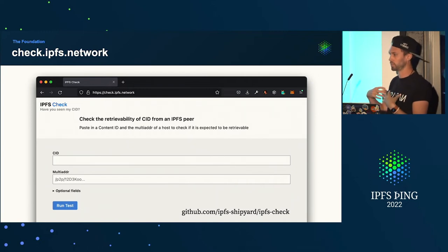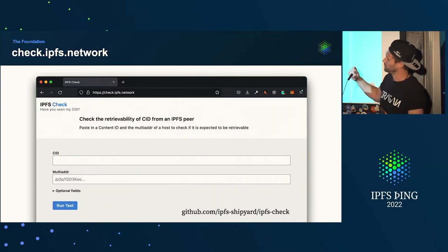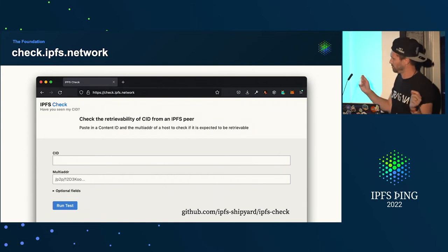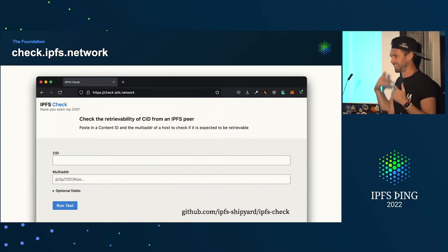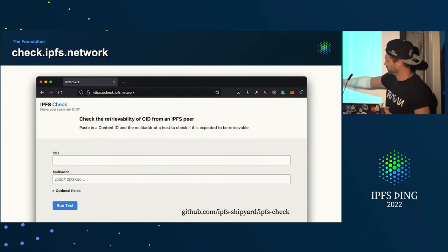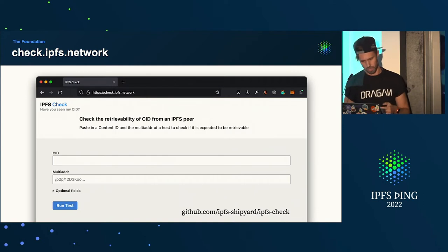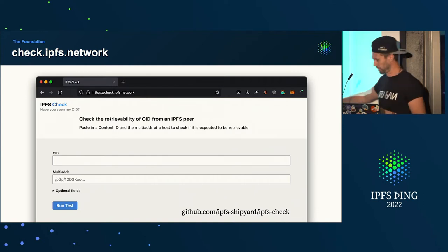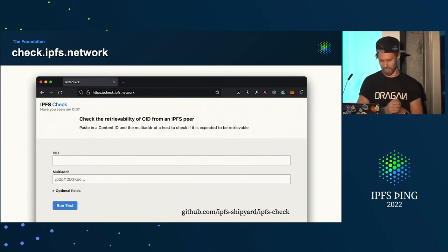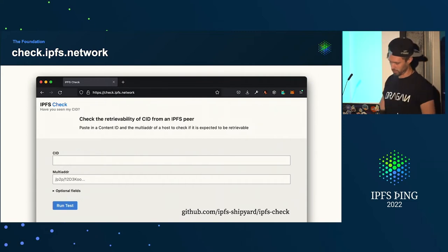Anyone can run it themselves — we actually run our own instance as well. You can just put your CID and peer in and check if good things are happening, and it will show you the results. It's made by the dean, and we lean on it really heavily for those stats. Thank you.